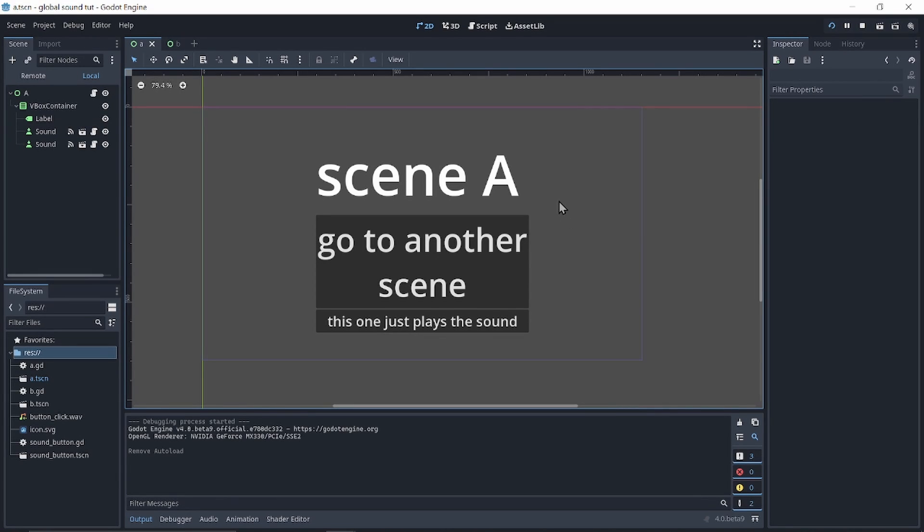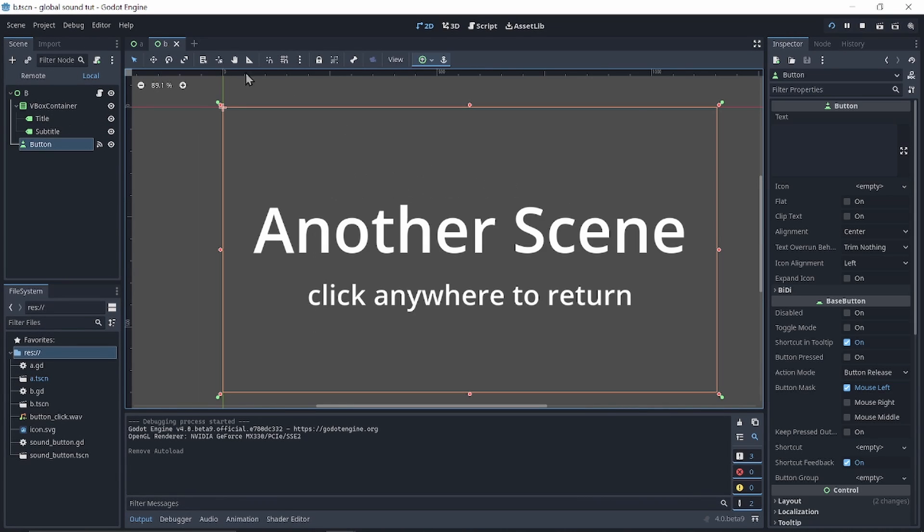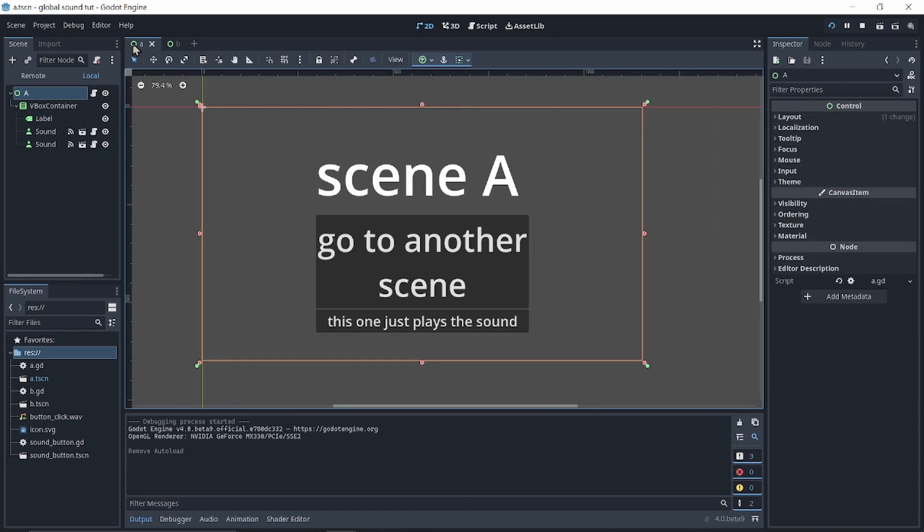Here I have two scenes, scene A and scene B. In scene A there is a button that leads me to scene B. In your project that may be a play button or a settings button, something like that.